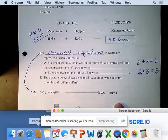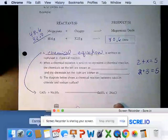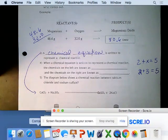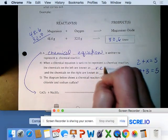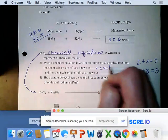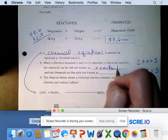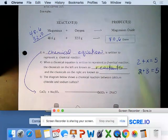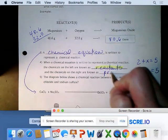When a chemical equation is written to represent a chemical reaction, the chemicals on the left are known as the reactants — that's what's going to react. And the chemicals on the right are known as the products.